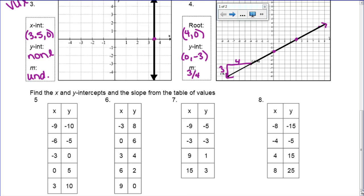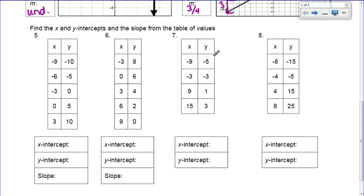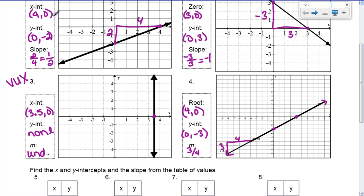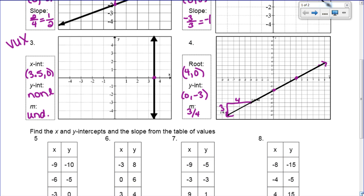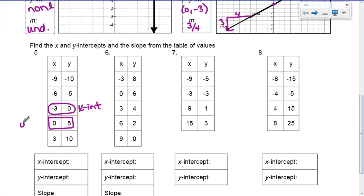Now let's do from the table — we have to find the x and y-intercepts from a table of values. Remember, if you look at all of our problems 1 through 4, the x-intercept every time was a number and then 0. So the x-intercept is wherever y equals 0. The y-intercept is where x equals 0. So if we look at our table, let's find where y equals 0. Looking down the y column, y equals 0 right here — so that's the x-intercept. The y-intercept is where x equals 0, which occurs right here.